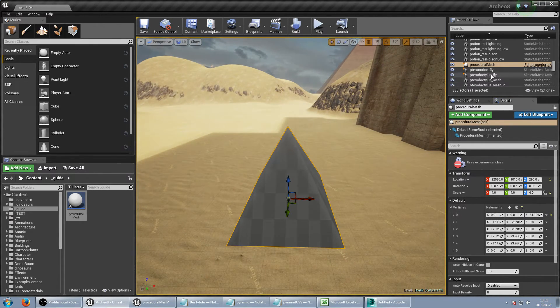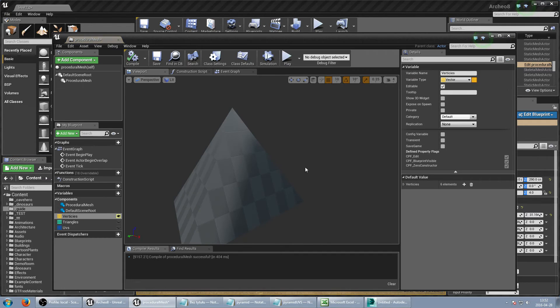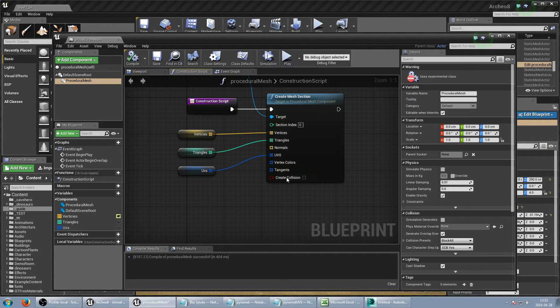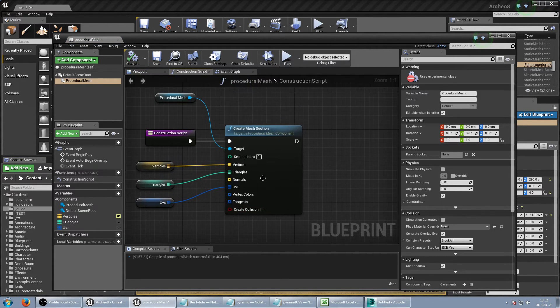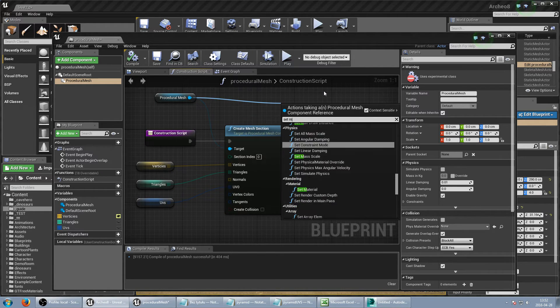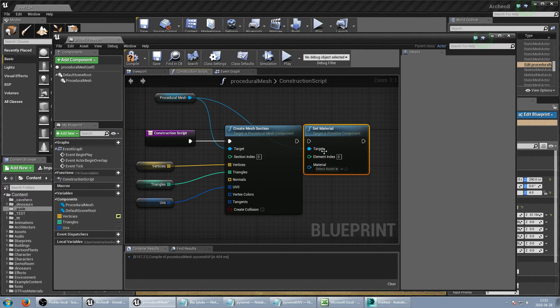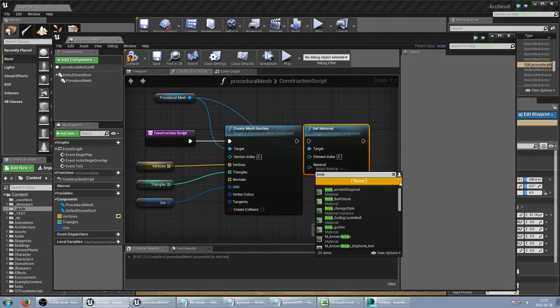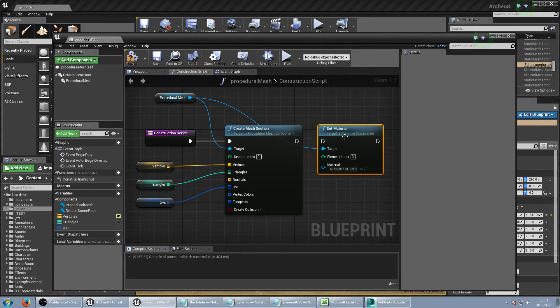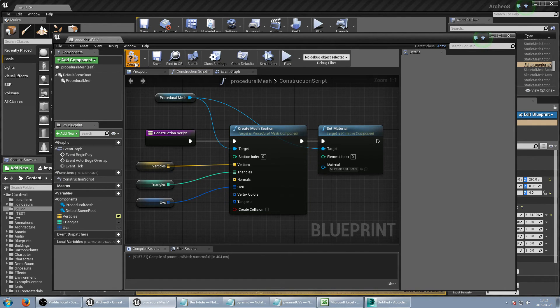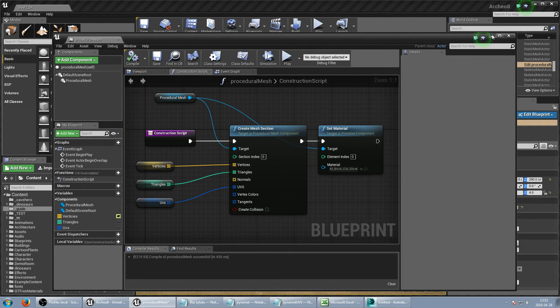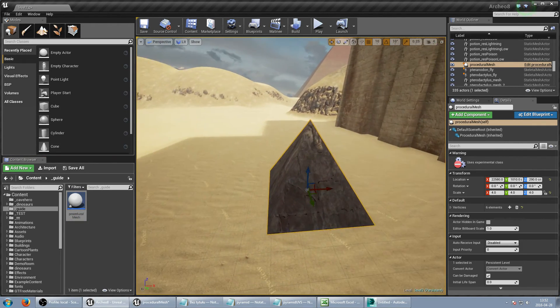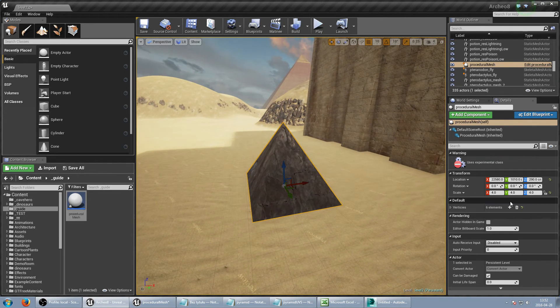So maybe just apply material. So set material for this, it will be maybe this brown. And compile. And this like that. And once again, let's check this out.